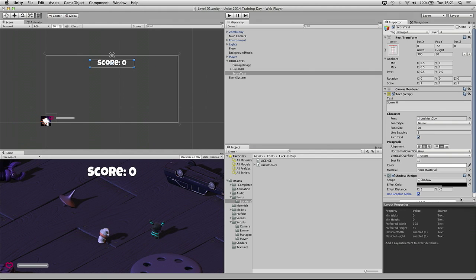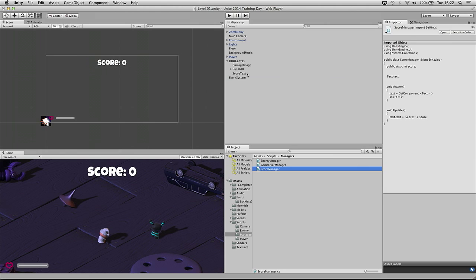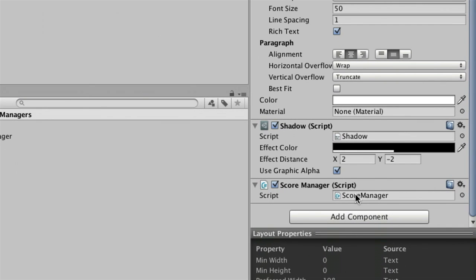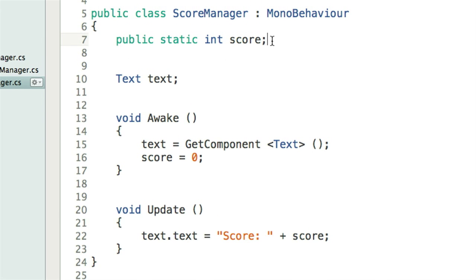We need something to actually set the score — something managing the score and updating the text component's text value with score 10, score 20, whatever happens in the game. The way we are going to do this is by adding a manager script. Look in the Scripts Managers folder and you will find our Score Manager. Drag and drop it onto the Score Text game object. Once applied you should see it at the bottom of the list of components, right underneath the shadow. Double click to open it up. At the start we have our public variables but you'll notice there's a new keyword: static.